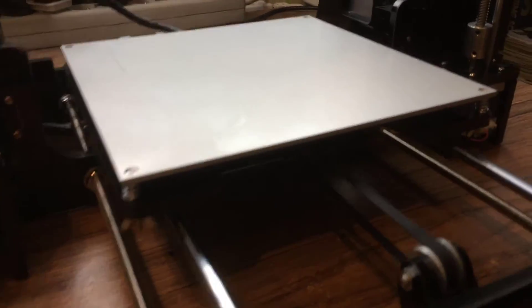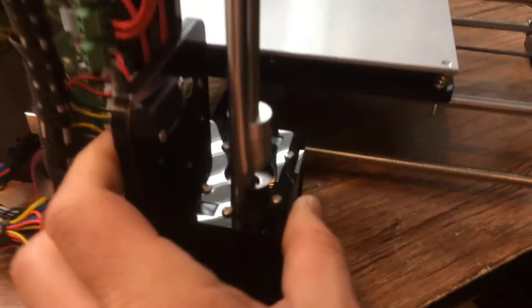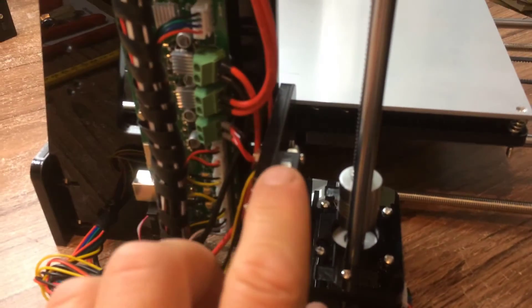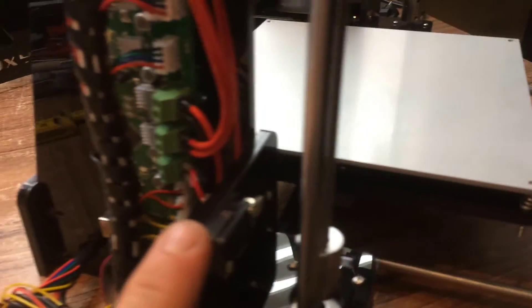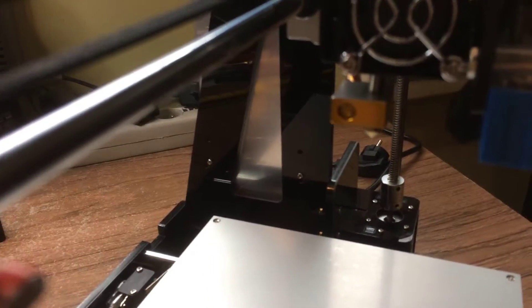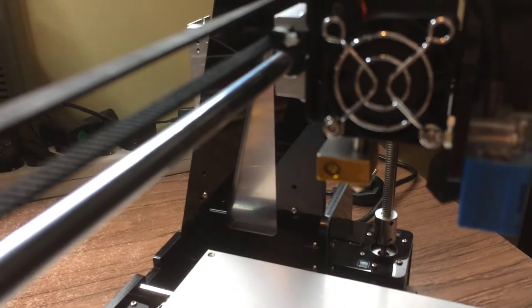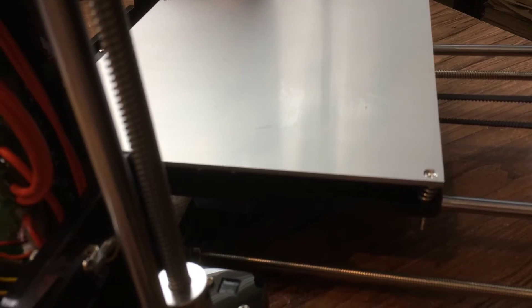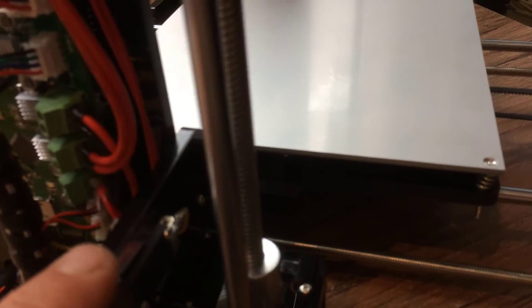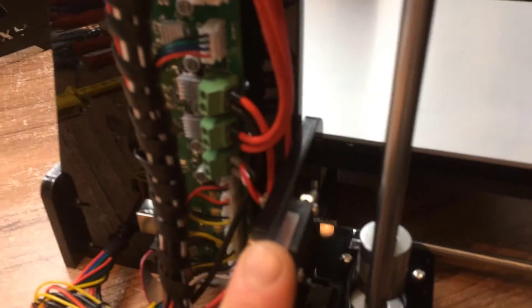And the last one that I'm going to do is actually the end switch adjustment. I want to ensure that the nozzle, which is here, won't touch the bed when it's in the bottom position and won't scratch it.